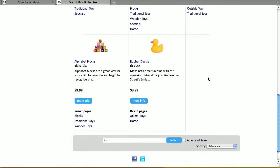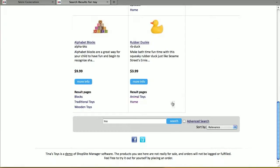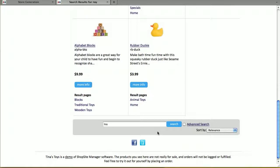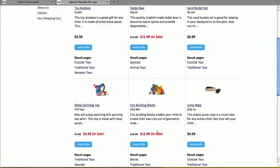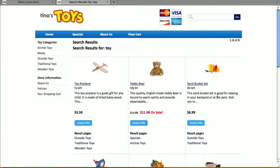I'm going to change my layout. One, so that I have this search box at the top and bottom of my pages. Two, so that my product search results are four per row instead of three per row. And three, I'm going to remove the page name because the search results with the keyword is right below it.